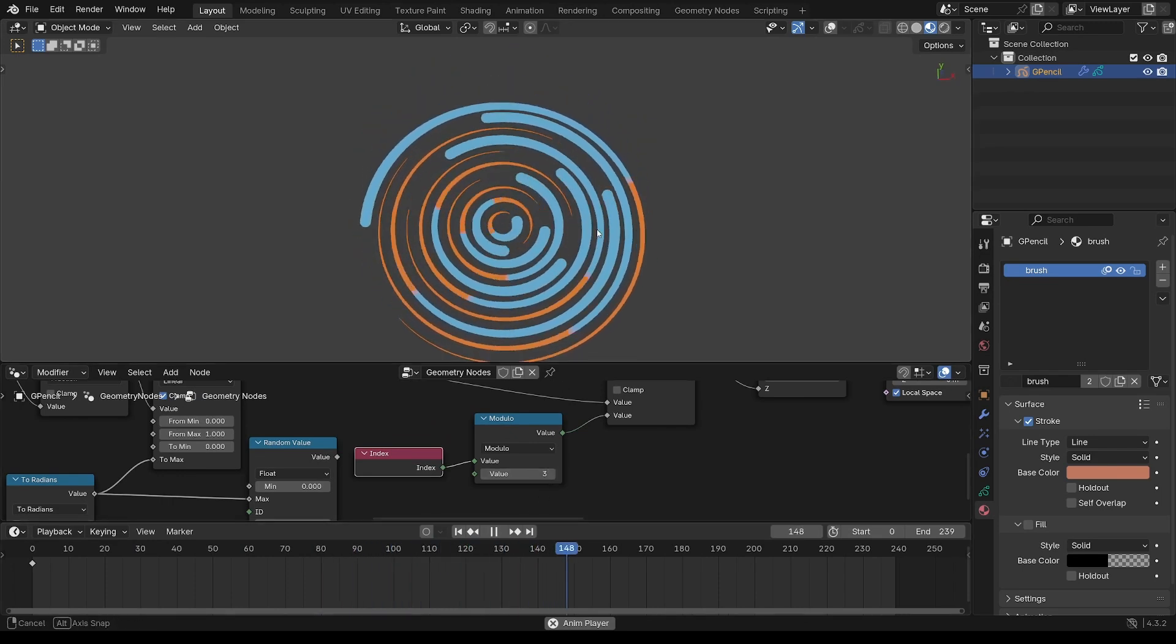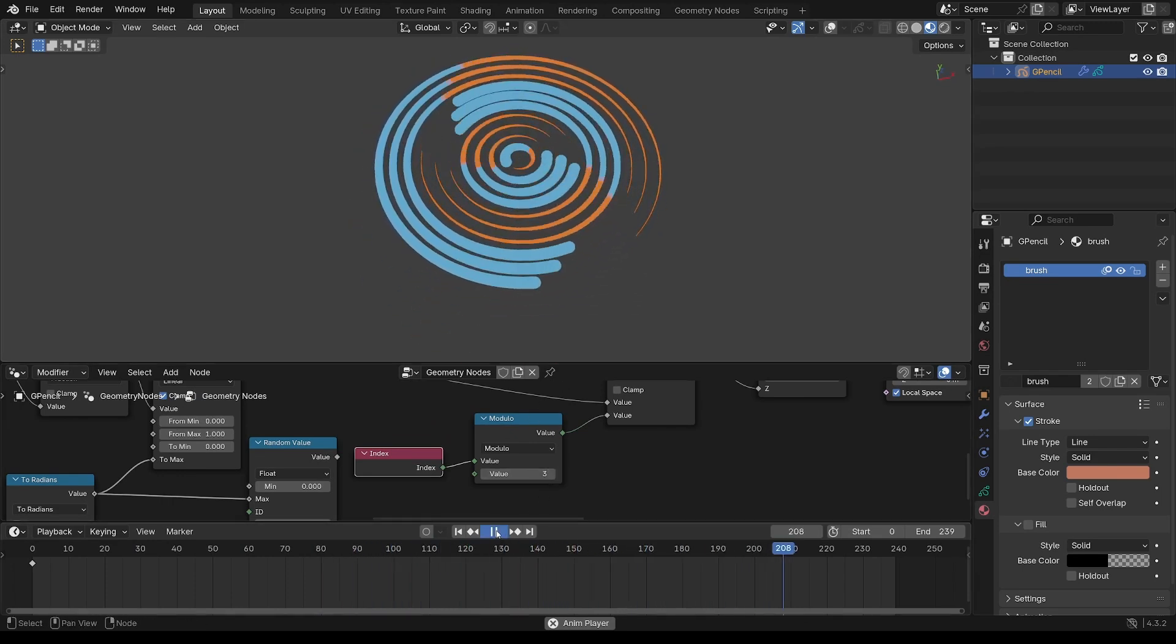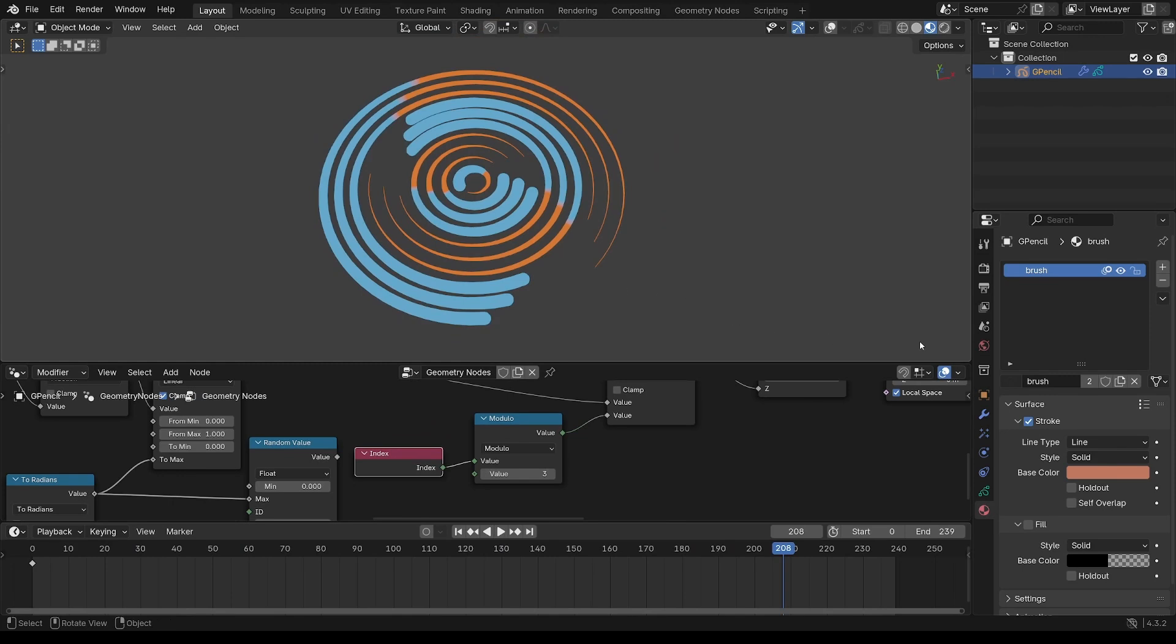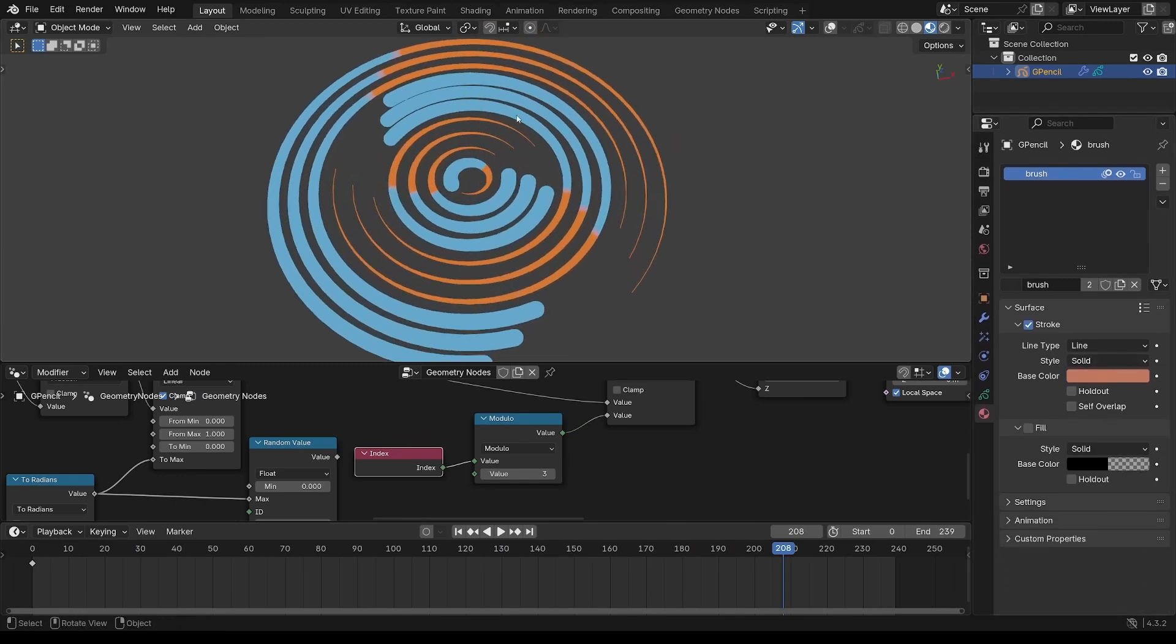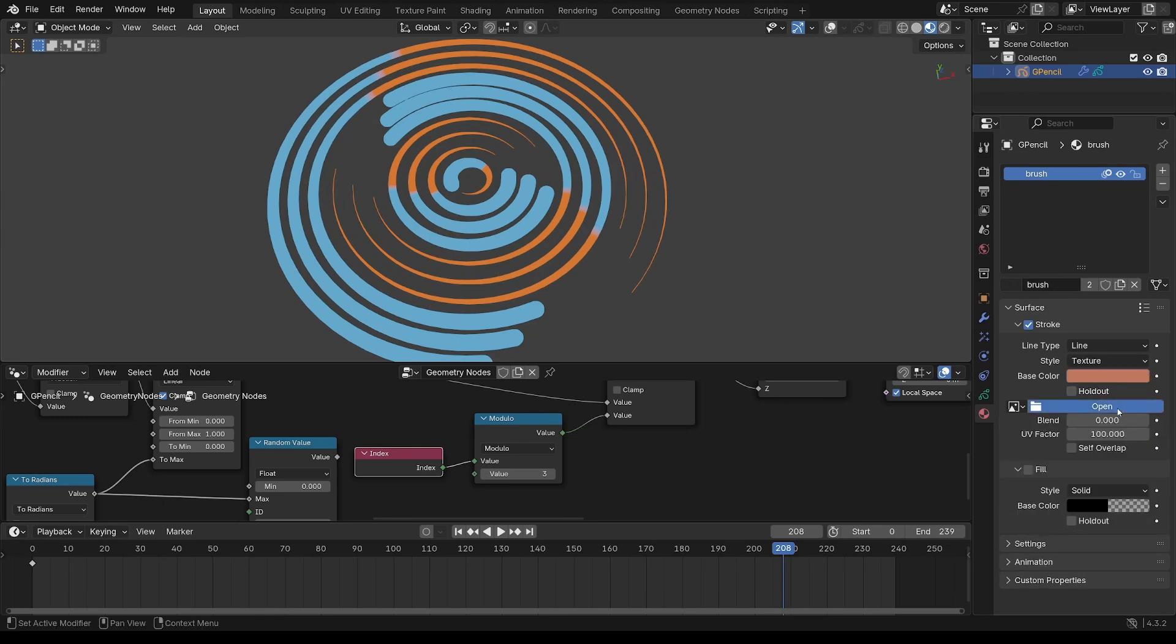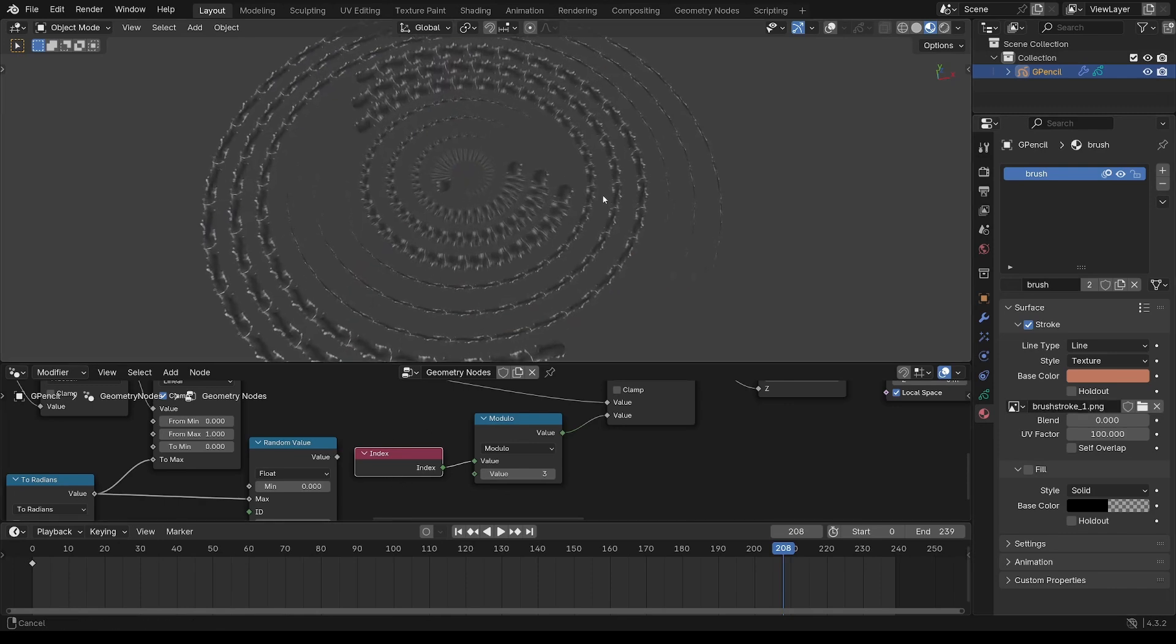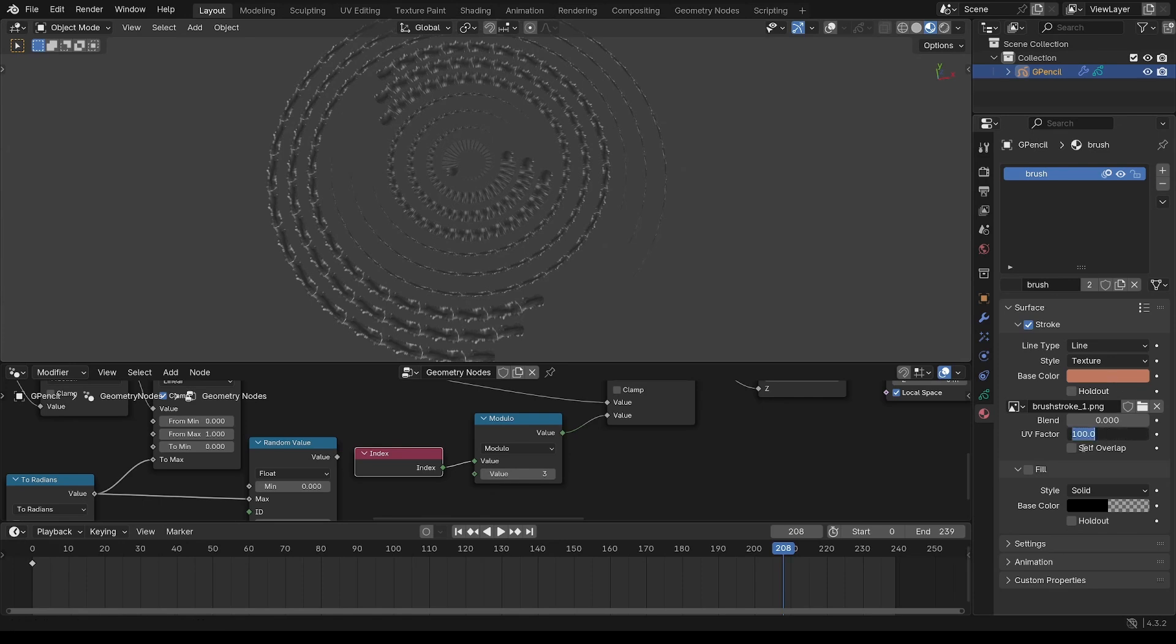Okay now the final thing on the appearance is going to be putting a texture onto this. So change that to texture. Put a brush stroke PNG. Use any texture on here. And bump that up to a thousand. And put the blend up.